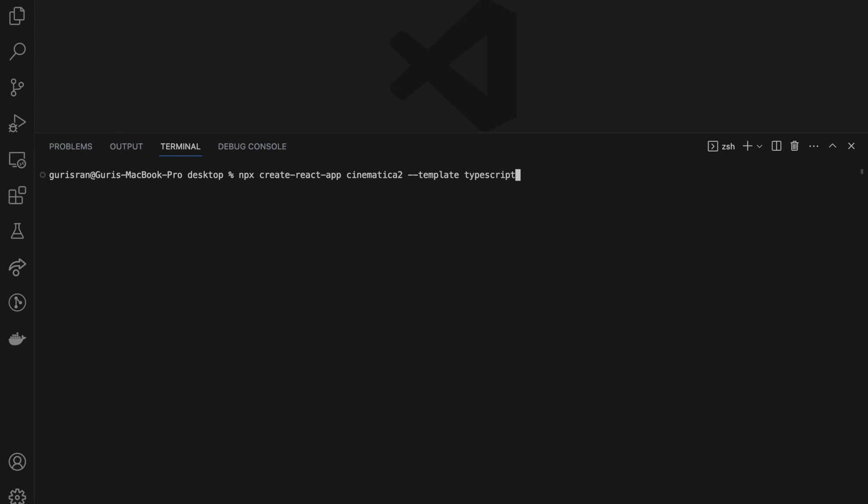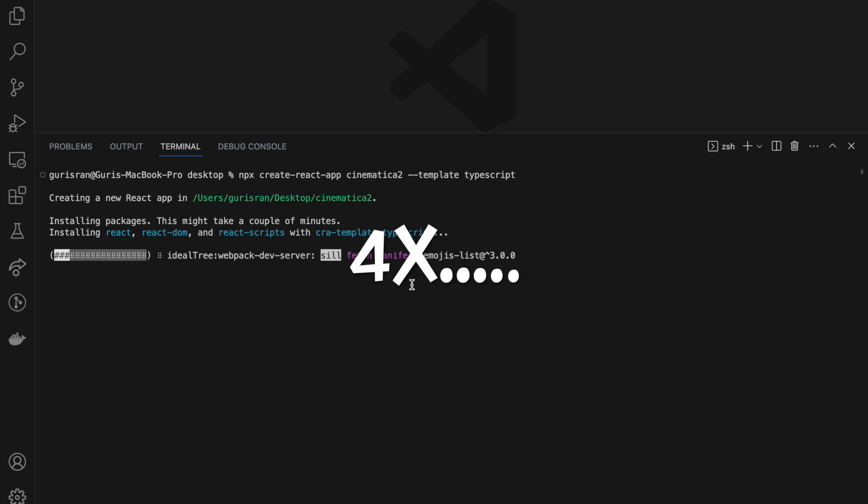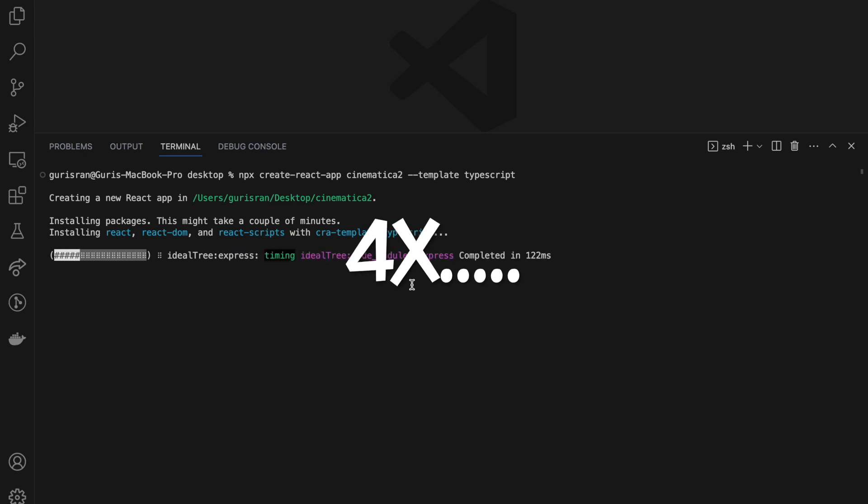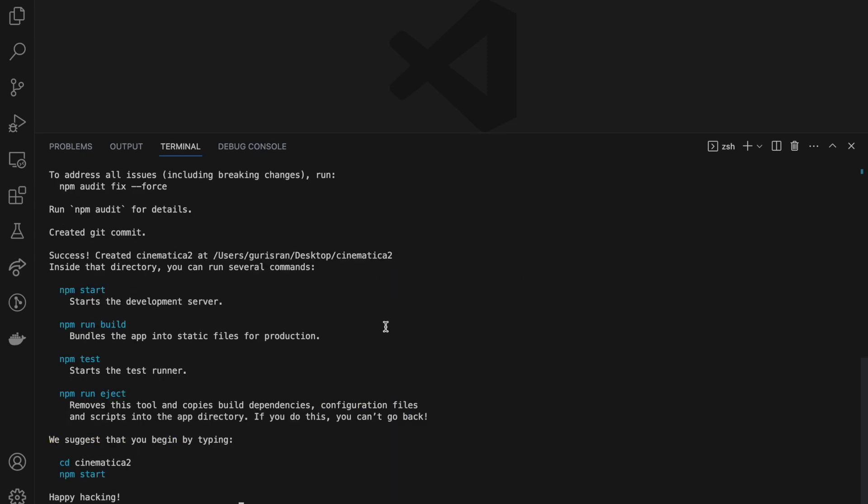The app is being installed and I will just wait. Now that the app has been installed, if you look at this, to start this app we can do npm start. For the build, this is just the basic structure of when we install a React app.